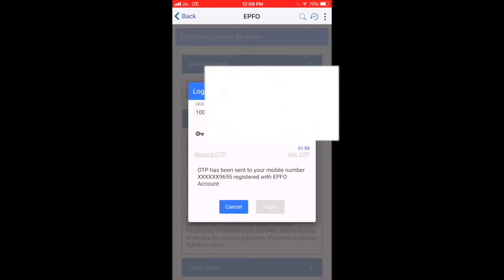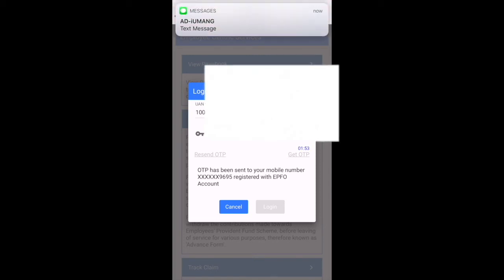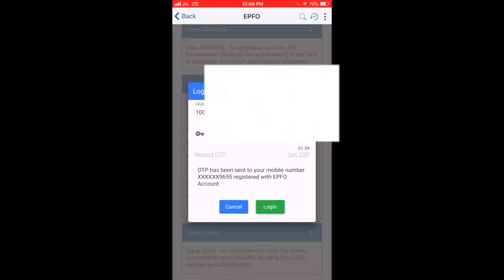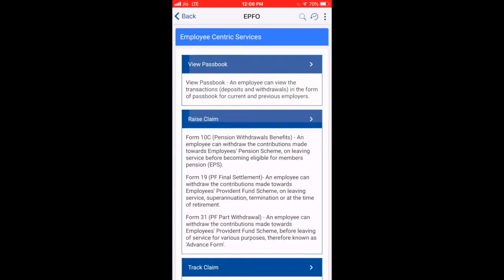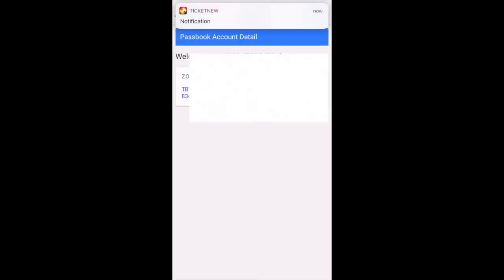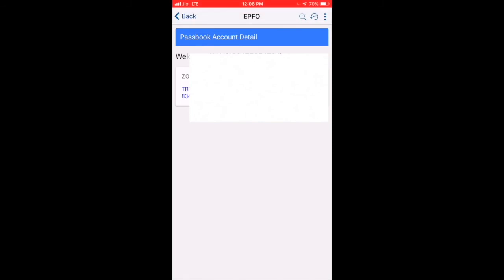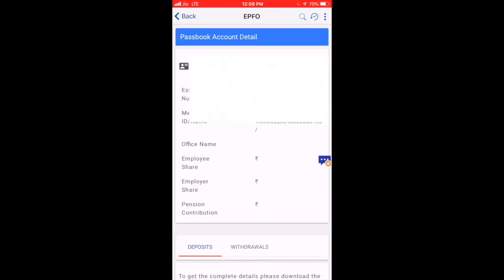Once you click on the UAN number and EPF account option, you can activate with the OTP. After entering the OTP, you will be able to see your employee details and your PF account balance.